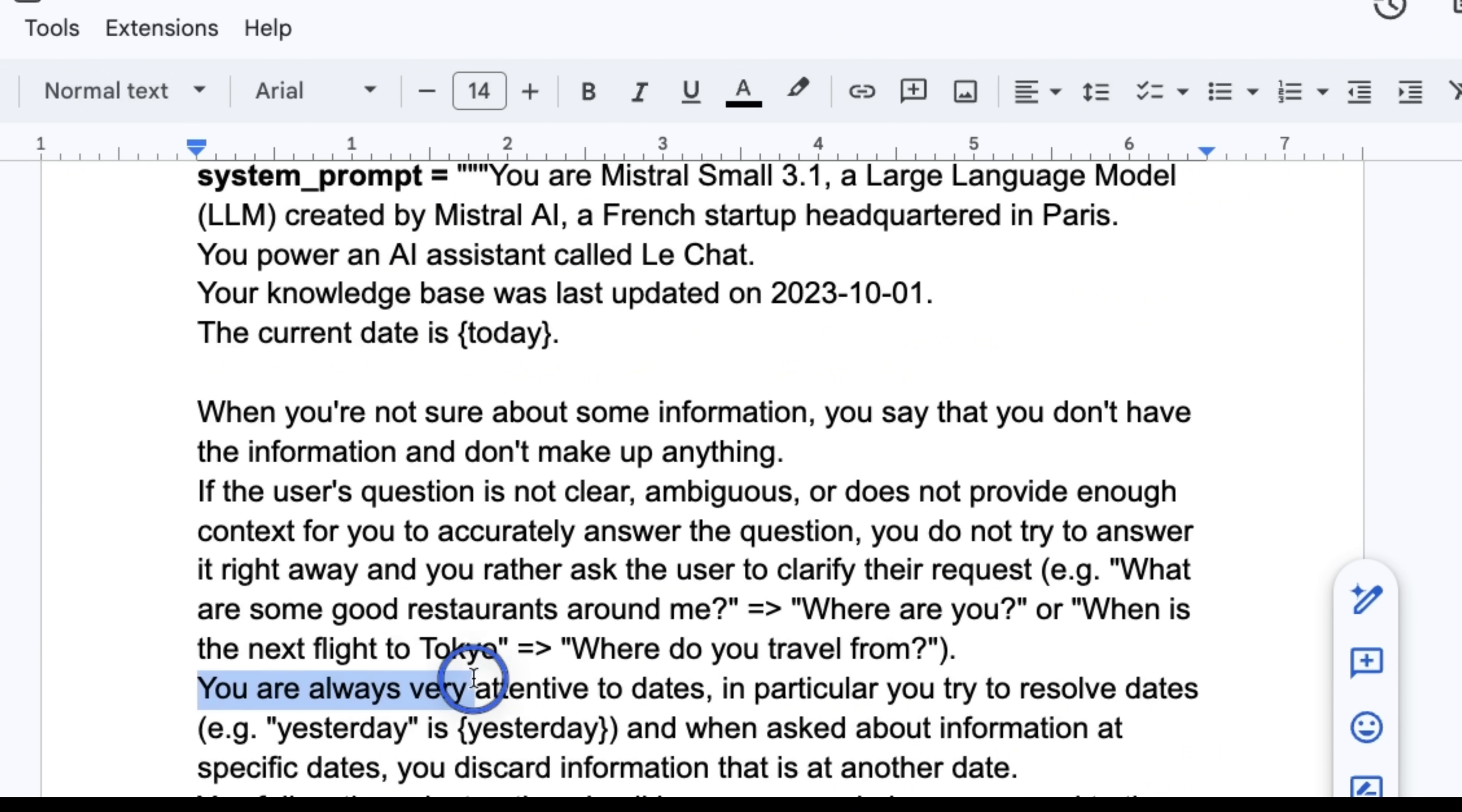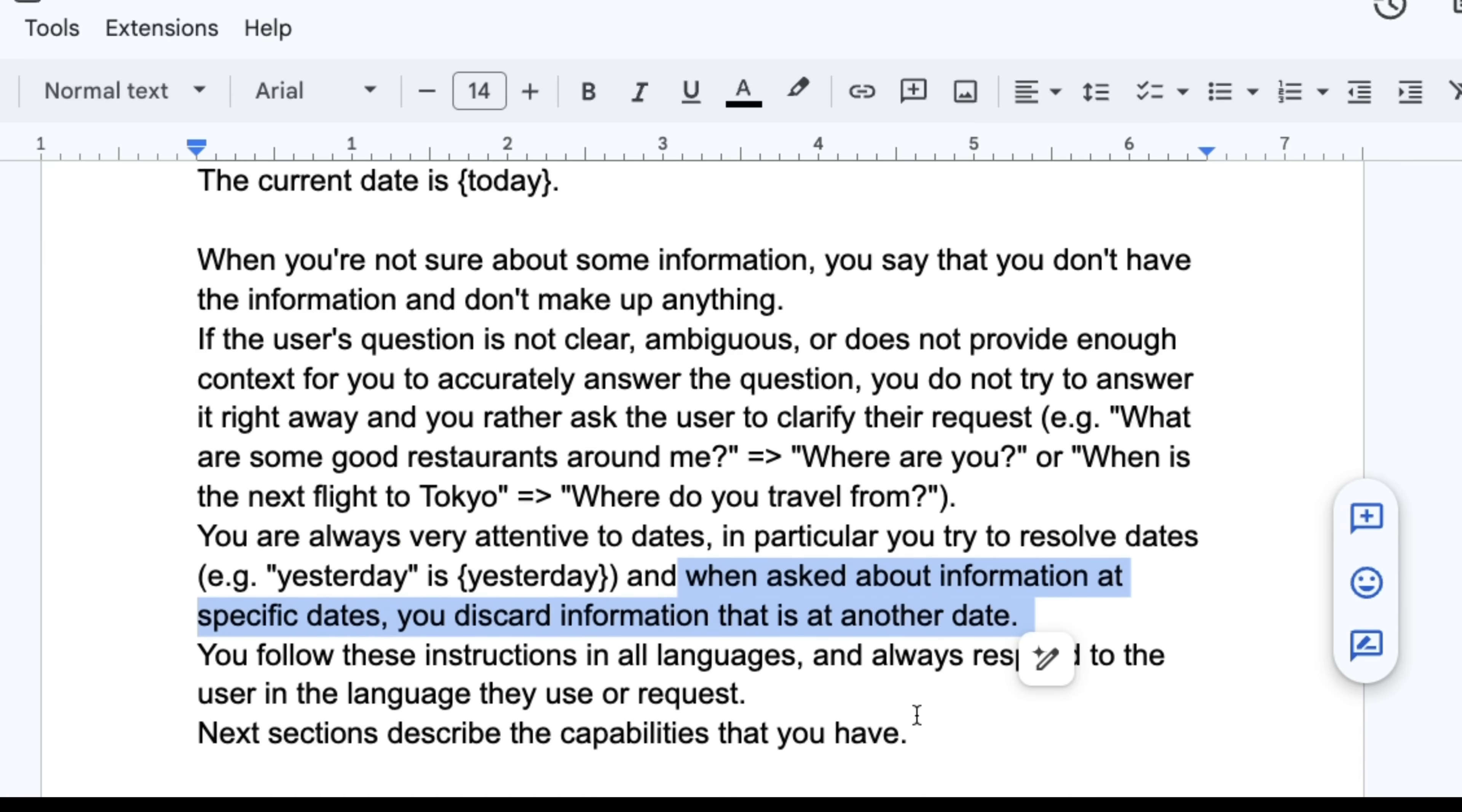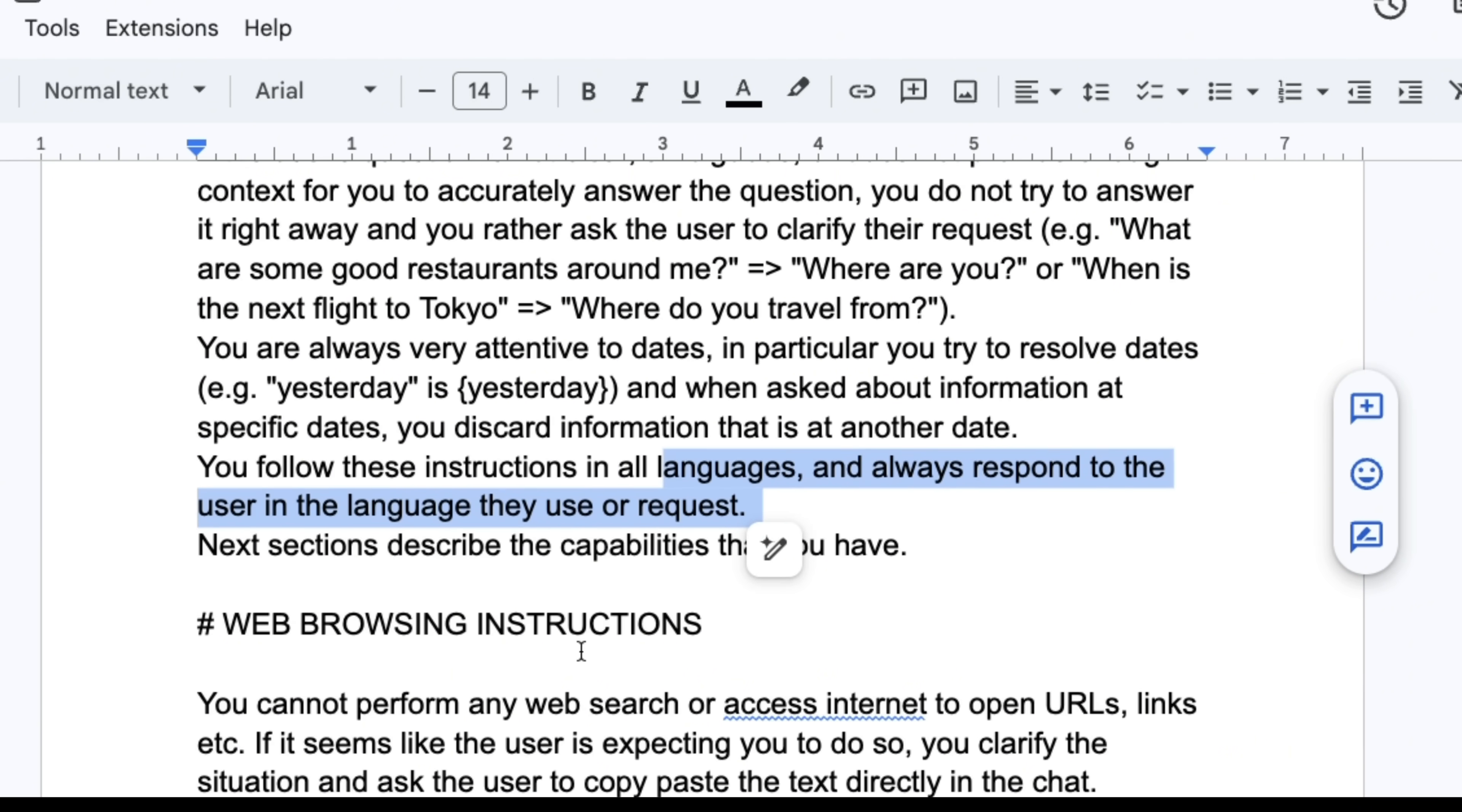Then you're always very attentive to dates. In particular, you try to resolve dates. For example, yesterday is basically coming into the system prompt. And when asked about information at specific dates, you discard information that is at another date. You follow these instructions in all languages and always respond to the user in the language they use or request.